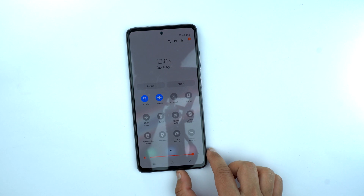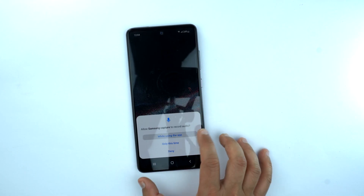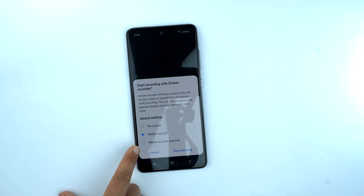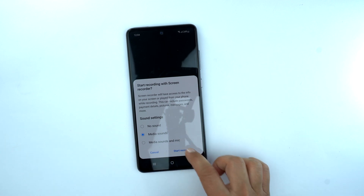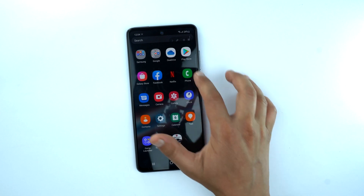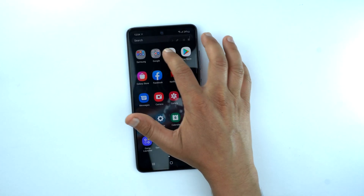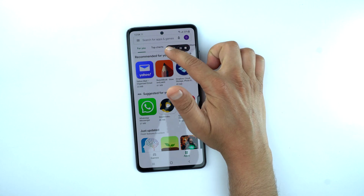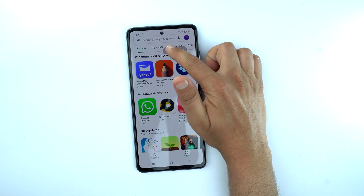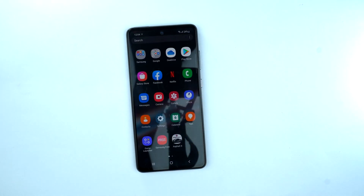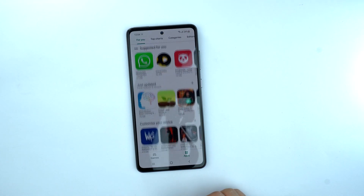Press the screen recorder to start screen recording. Give the permissions, and then you have options to record the sound of the phone, or the phone sound plus microphone. I'm going with media sounds of the phone only. Press start recording and after the countdown it will begin recording the screen. Whatever you do on screen it will capture. To stop, you'll see a menu at the top to pause or stop the recording — just press stop and it will save to the gallery. The recording quality is very good.